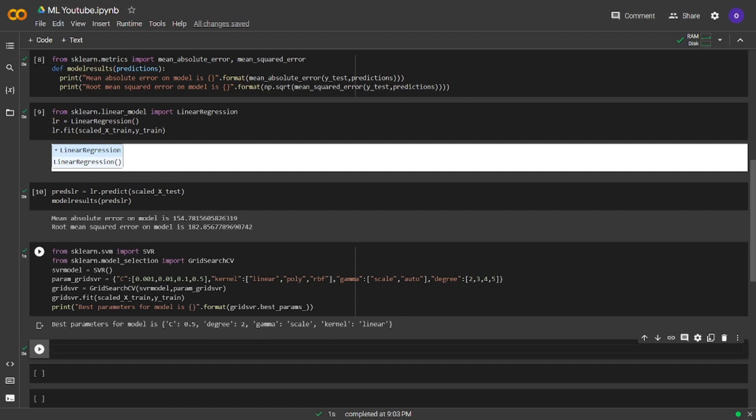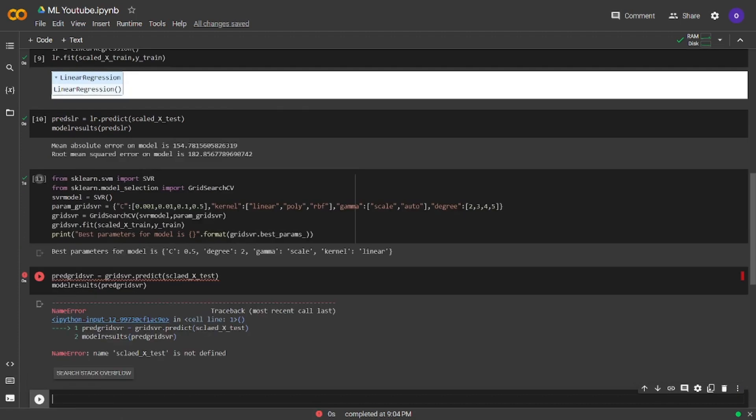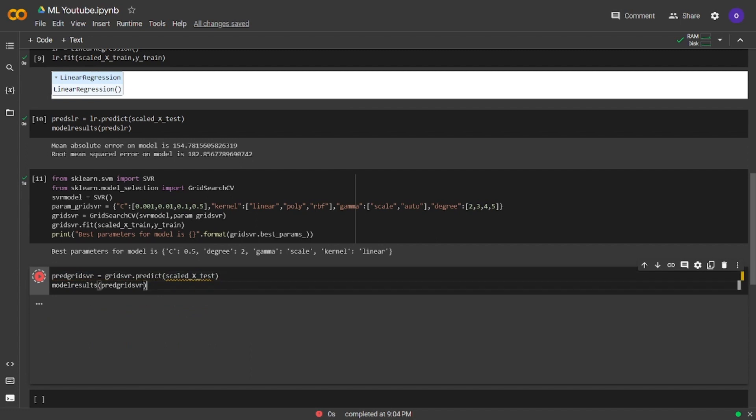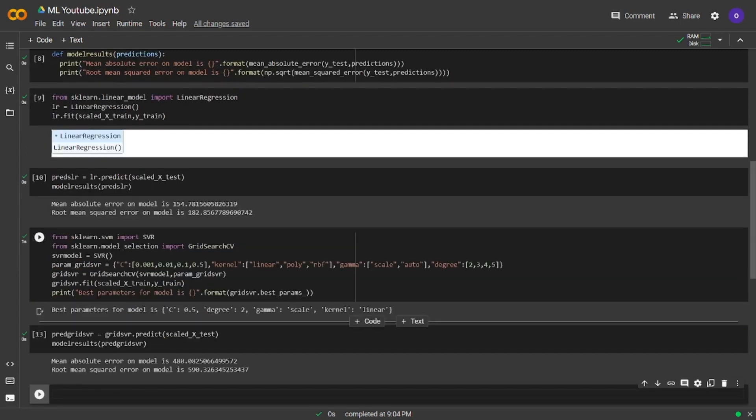Our parameters from hyperparameter tuning is 0.5 for C, 2 for degree, scale for gamma and linear for kernel. Now we are going to store predictions in a variable and we will pass our predictions inside the function we created. Mean absolute error on model is 480, root mean squared error on model is 590.